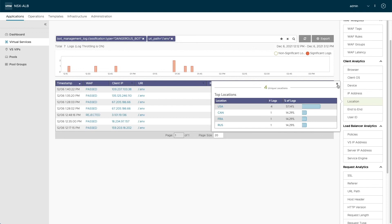And you can react to them using our policies, where you create these rules that allow you to trigger on specific classifications. And this is the full power of the AVI bot management solution.